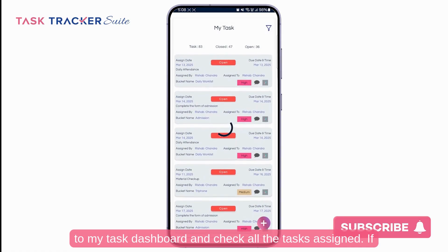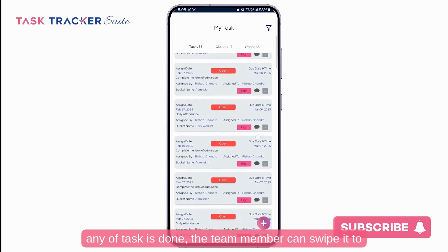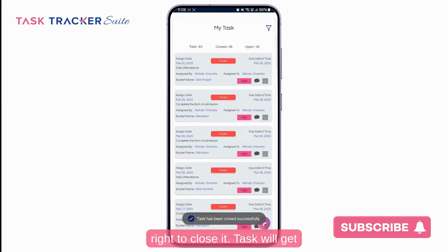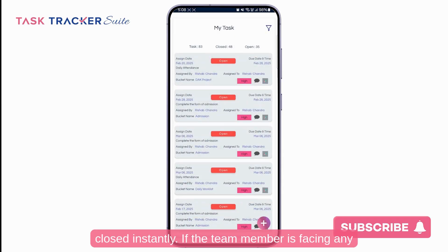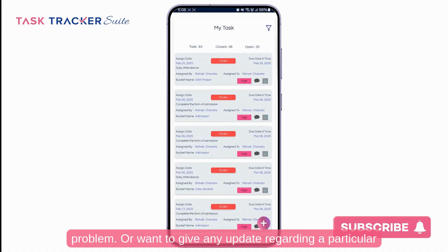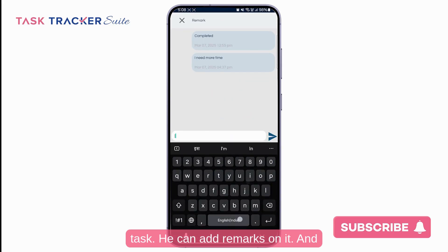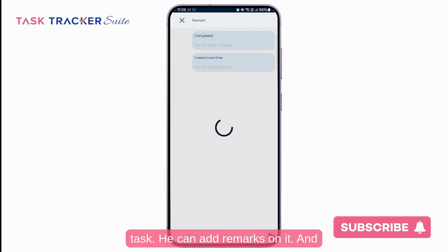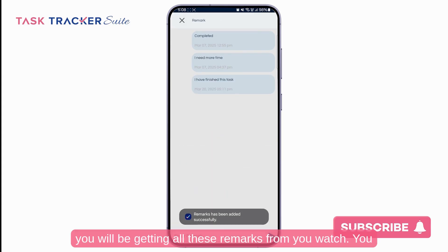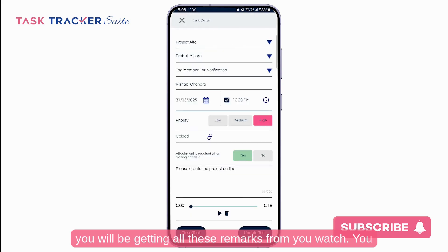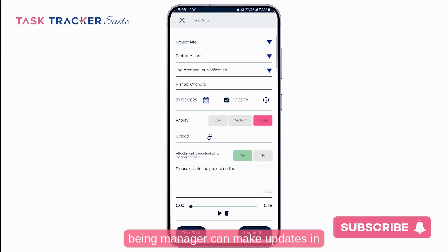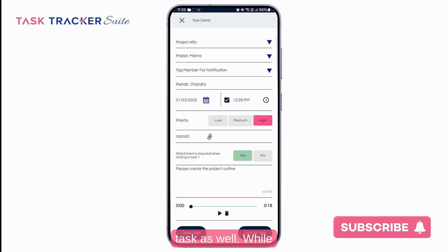Team members can go to My Task dashboard and check all assigned tasks. If a task is done, the team member can swipe right to close it. The task gets closed instantly. If a team member is facing any problem or wants to give an update regarding a particular task, they can add remarks on it, and you will receive updates on these remarks on your WhatsApp. As a manager, you can also make updates to task details and reopen a closed task.